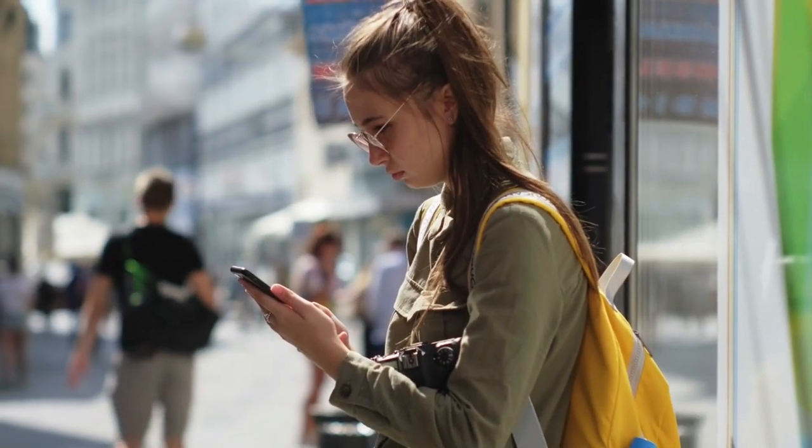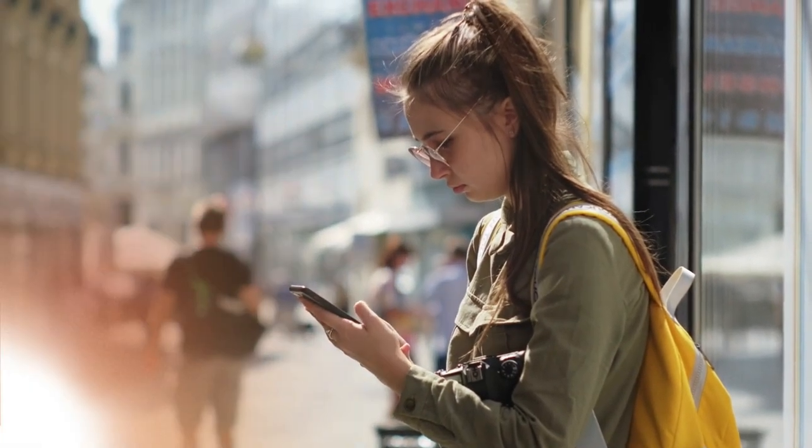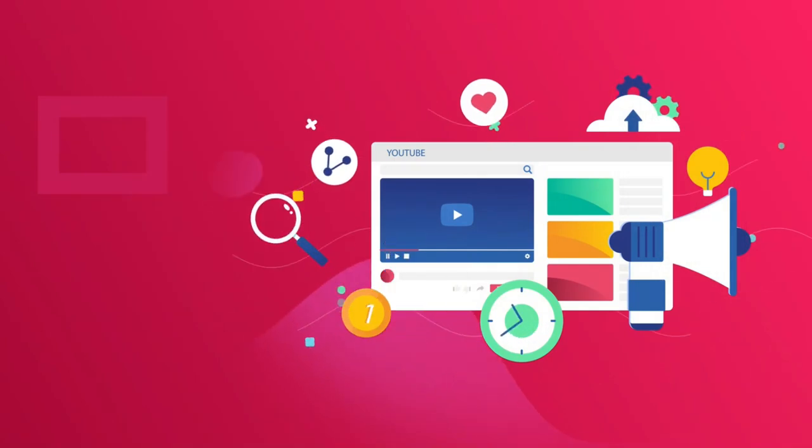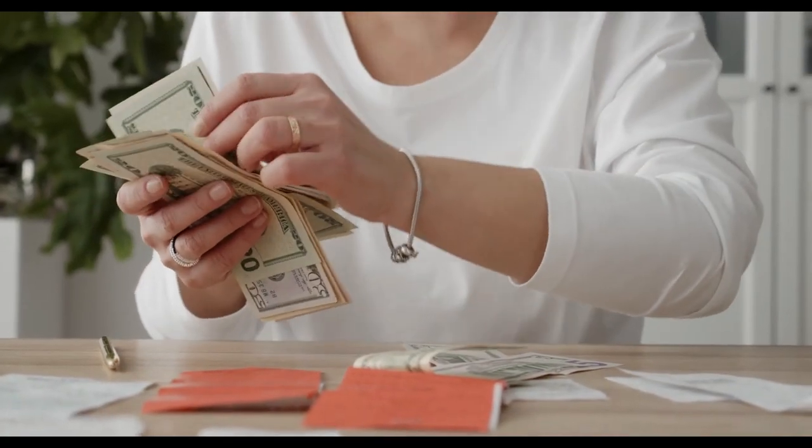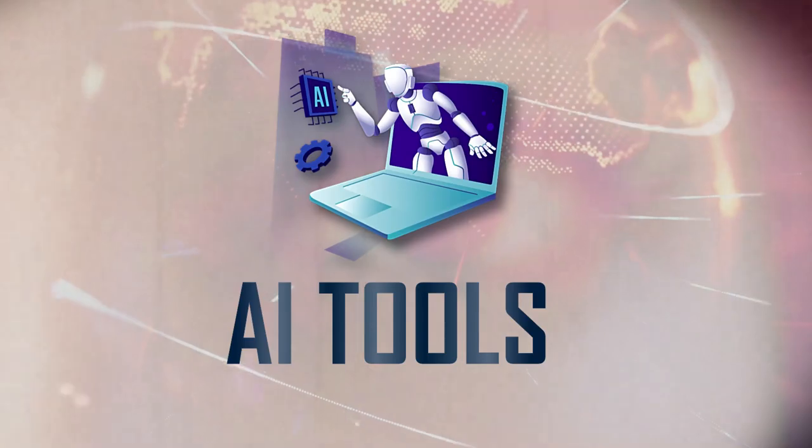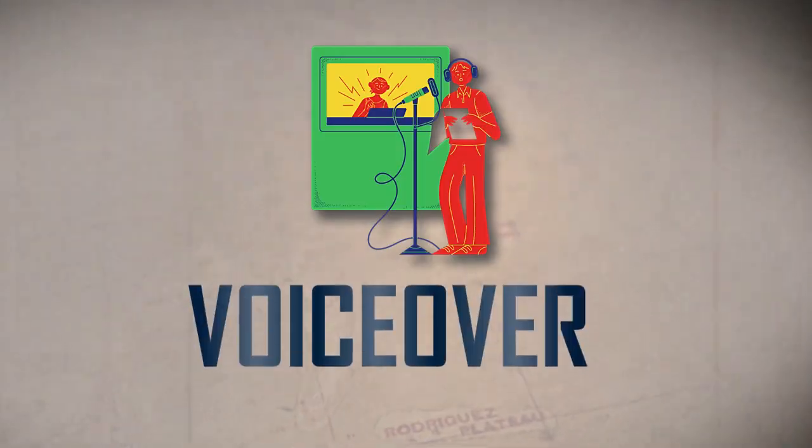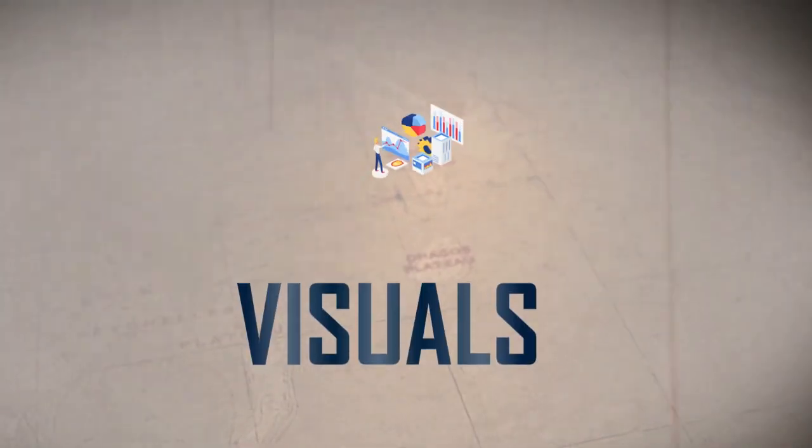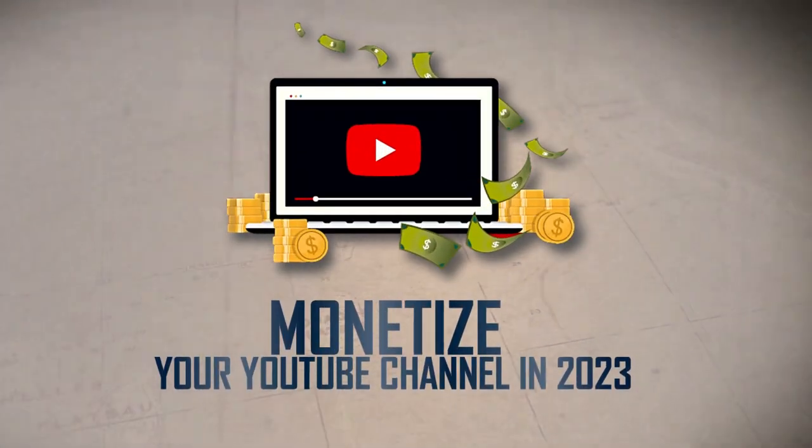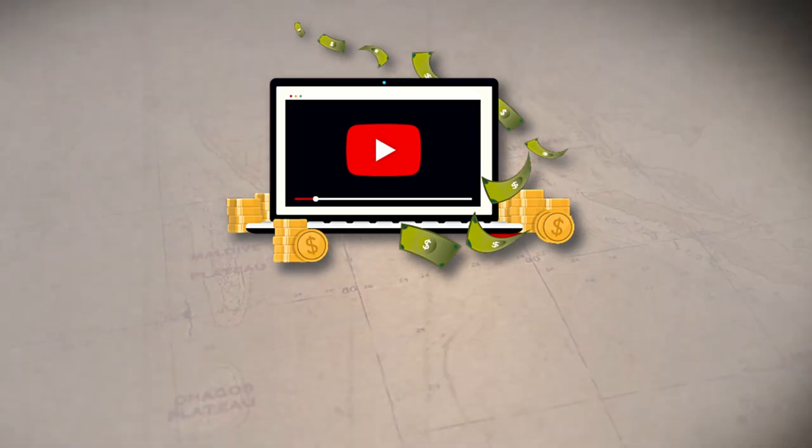In today's video, I'm about to unveil the entire process of creating a faceless YouTube channel that can compete with all those big money-making channels. With these AI tools, you can create a storyline, voiceover, and visuals, and monetize your YouTube channel in 2023.